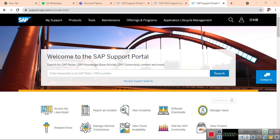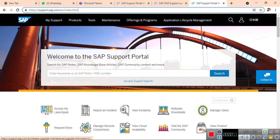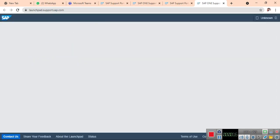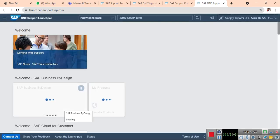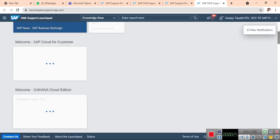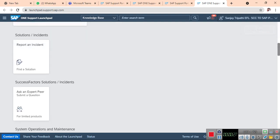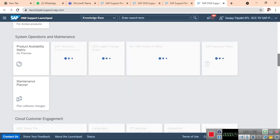To create a stack XML file, we need to go to support.sap.com. I am planning to create a new system. For the new system, I need to create a stack XML file. I will go to Launchpad. In the Launchpad, I need to go to Maintenance Planner.